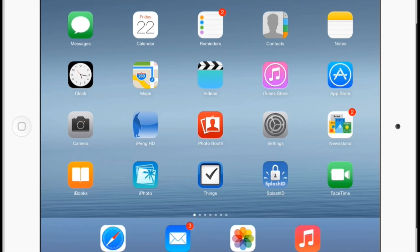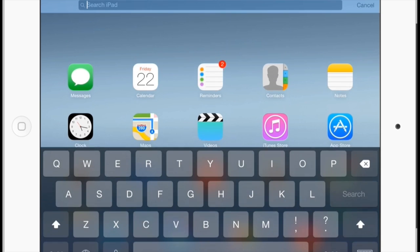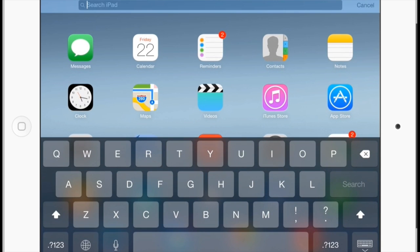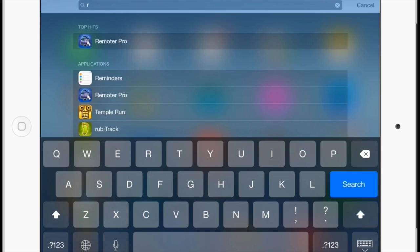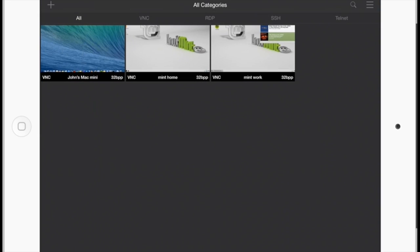And we're going to do that using an application called Remoter Pro. So I swipe down on my main screen, I type the letter R, and there's Remoter Pro. So let's go ahead and click on that, open it up, and see what we get.